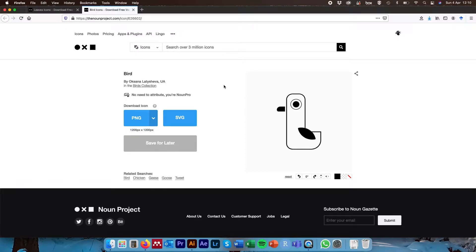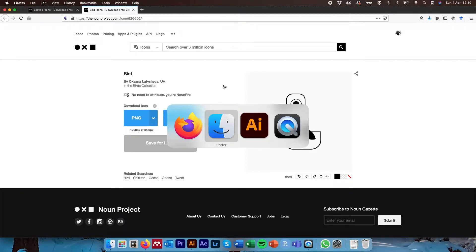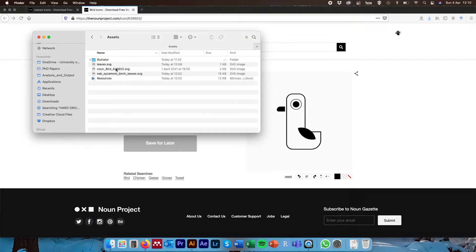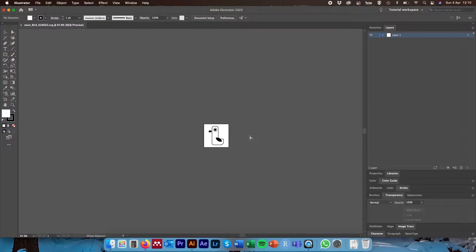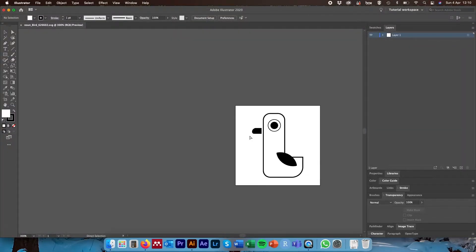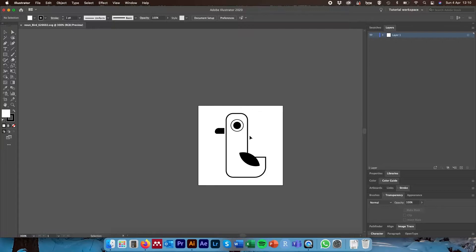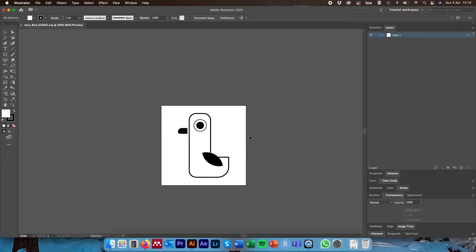I've already downloaded these, so the first thing I'm going to do is come over to where I've saved the SVG file for the bird and open that up in Illustrator. The reason I'm importing it into Illustrator initially is because I want to be able to animate the wings separately from the main body of the bird, and to do that we need to separate them into individual layers in Illustrator first.